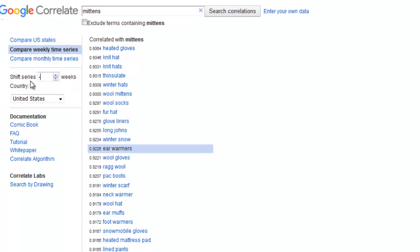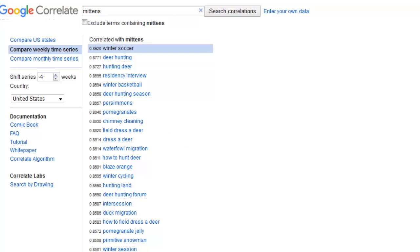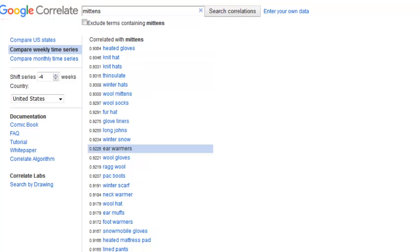Again, we can go back four weeks and look at what people search for before they want to buy mittens. They're looking at things like winter soccer and hunting deer — people might be wanting to go on hunting trips, and because they're going on hunting trips, they want to keep their fingers warm, and they're looking for mittens. You've also got winter basketball — they want to keep their hands nice and warm.